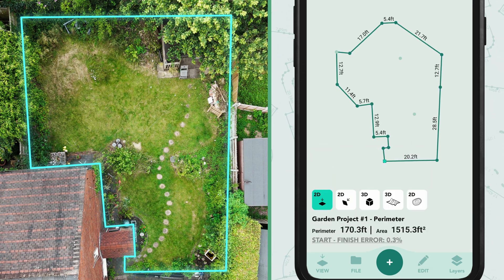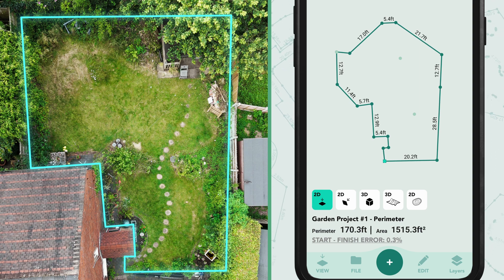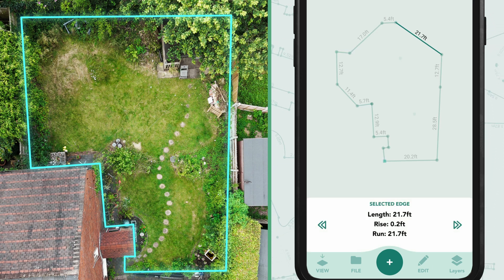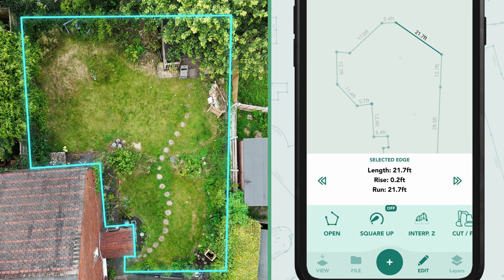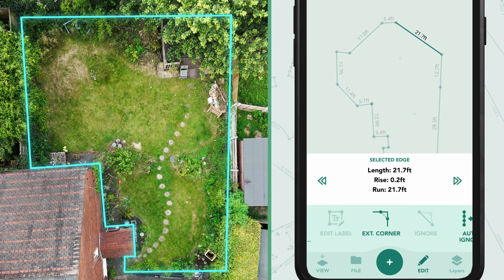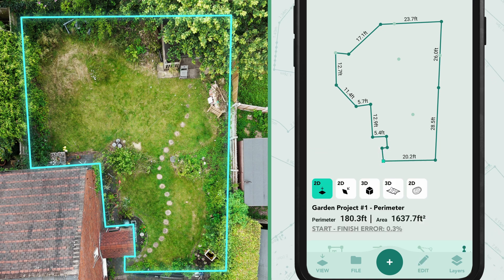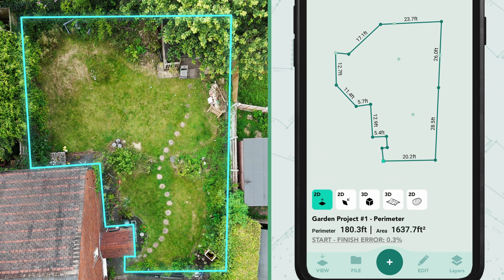Now use the Extrapolate Corner tool, which intelligently estimates the corner based on the angles of the measurement segments. To do this, tap on the line to highlight the selected edge, then tap Edit, scroll across and select Extrapolate Corner to extend the edge to the corner.